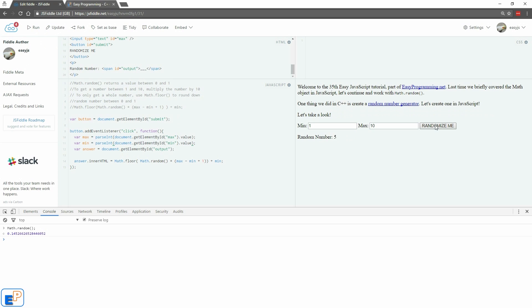Now we're getting 7, 3, 1, 5, 8 and so on. If I do 5 and 15 for example, you get 10, 11, 7, 13, 10, 7, 11. We're not getting anything below 5 or above 15. Of course 5 and 15 are included. There you go — I had a 5 earlier but you get it. There you have a random number generator.